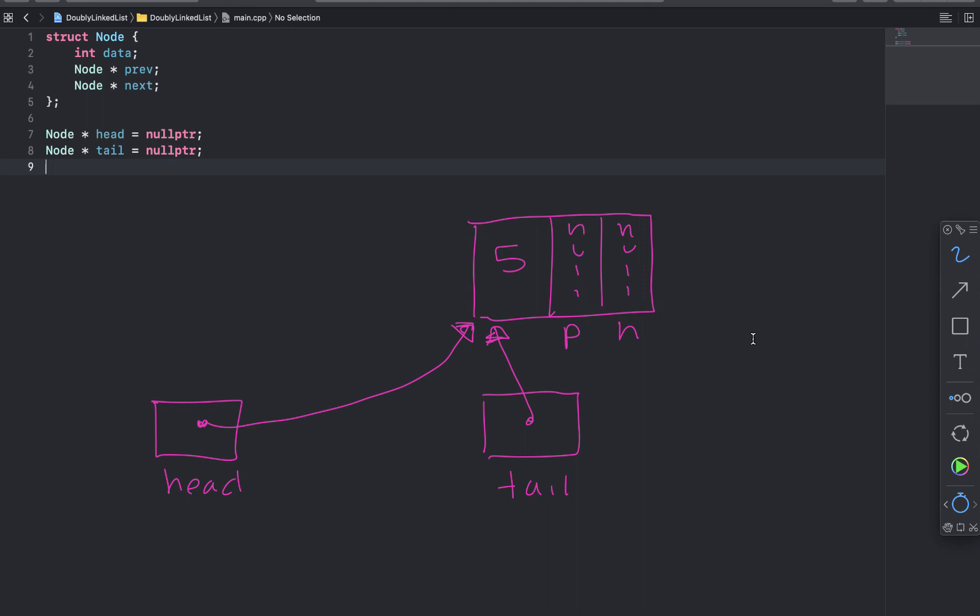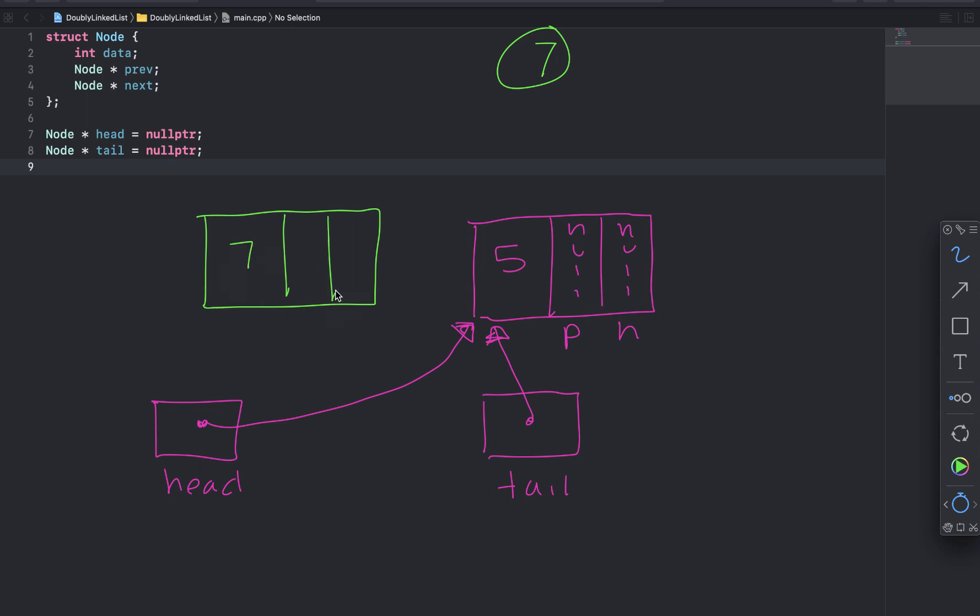And let's say that we want to add the number 7. So we hop in to add to beginning. And we check head. Head is not null. So we know that there are other elements in the list. We will create a new element with the number 7. Its previous will be set to null because it will become the new beginning of the list.